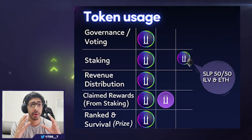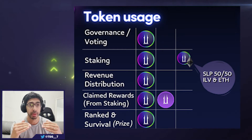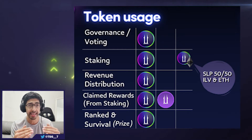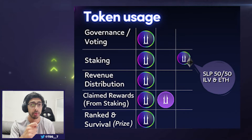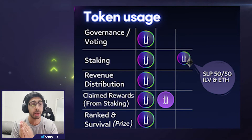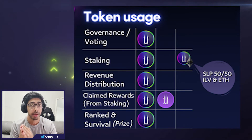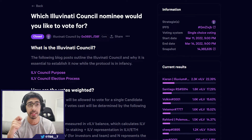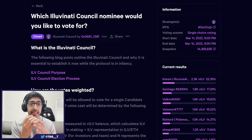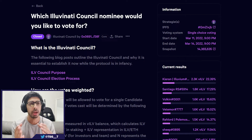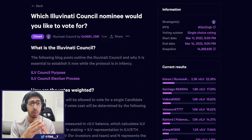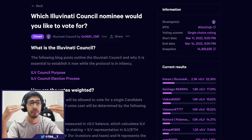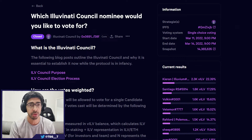The Illuvium DAO is directed by its council, its Illuminati council. The way that we vote those people in is via the ILV token. So having a token enables you to vote for who those council members are and gives you that voice in the DAO to see who represents what you want and how you want to see Illuvium go forward in the future.